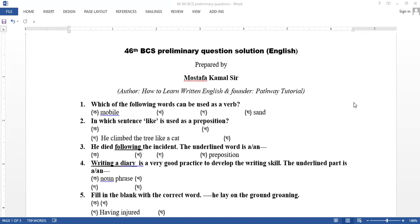Here is the question: which of the following words can be used as a verb? You can use a verb as a verb. In which sentence, like is used as a preposition? The option is, he climbed the tree like a cat.